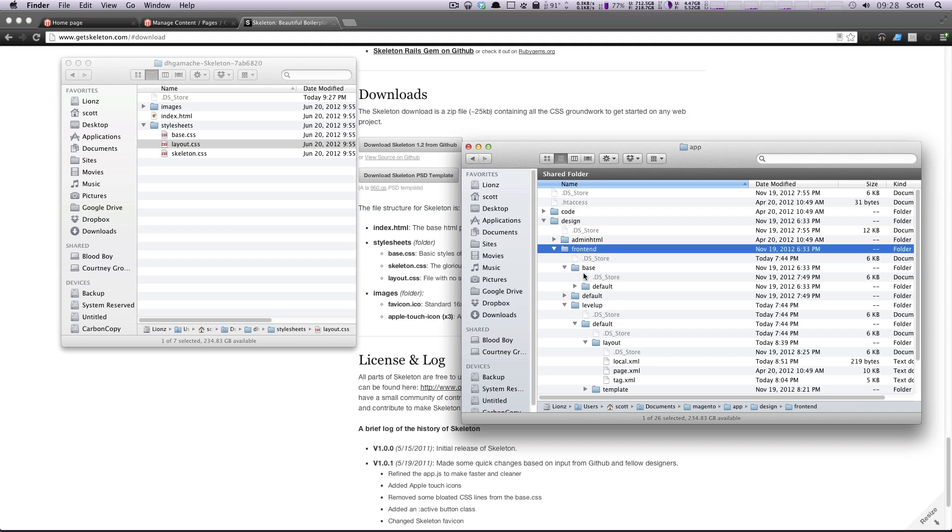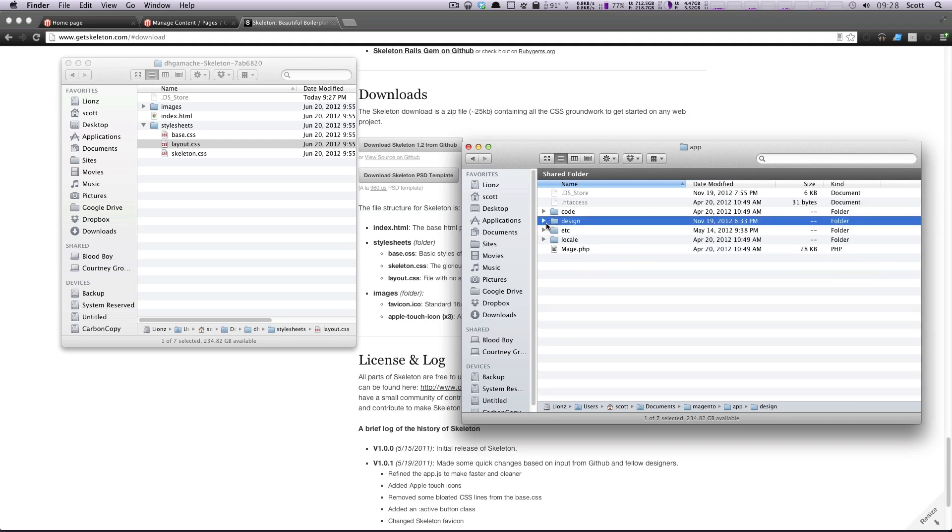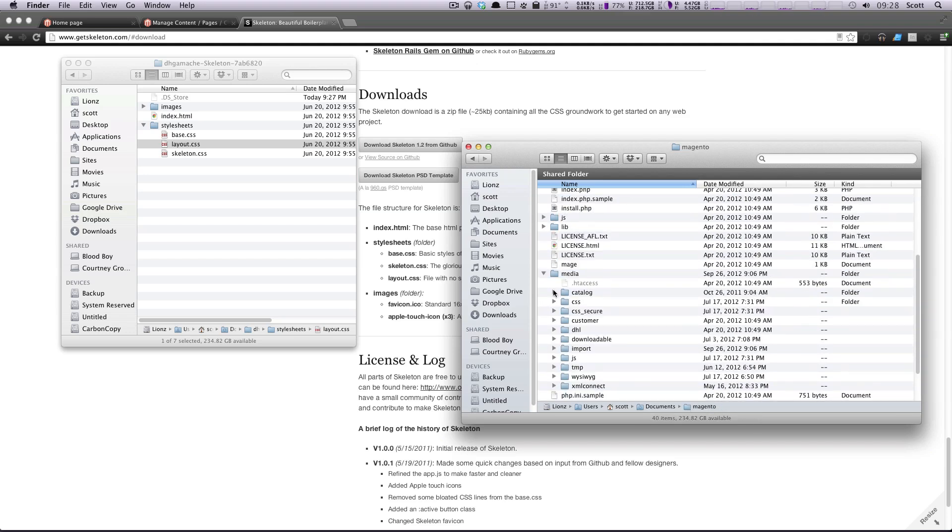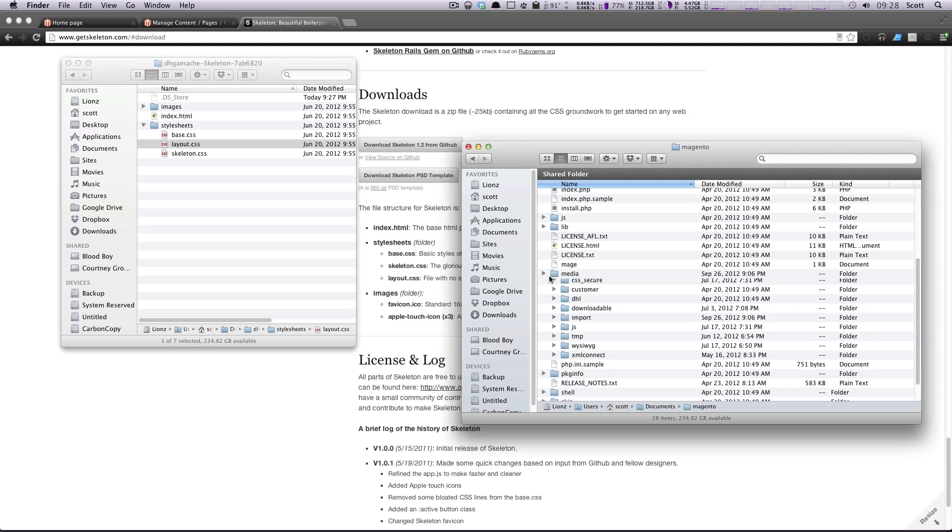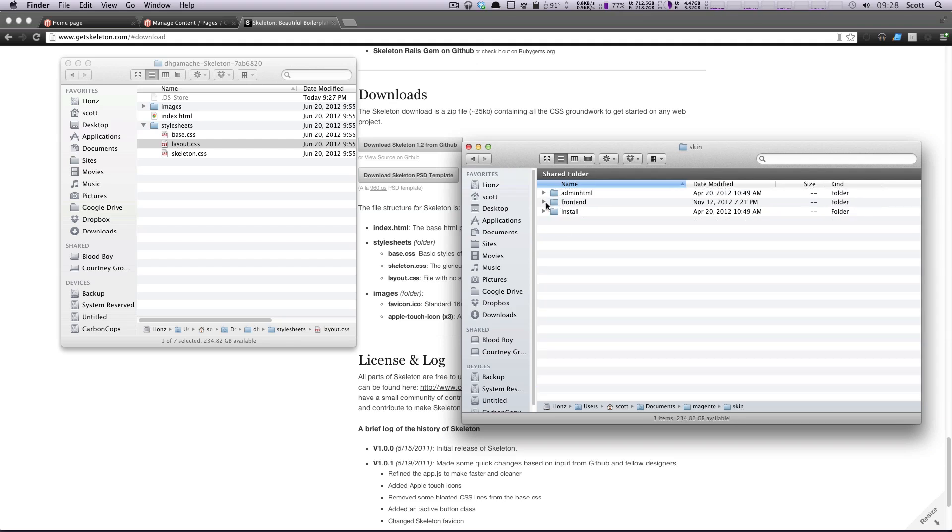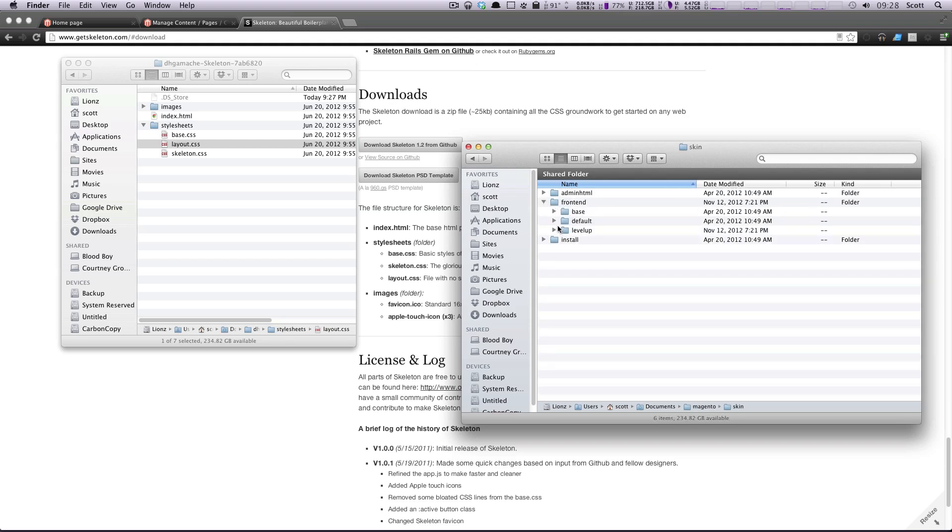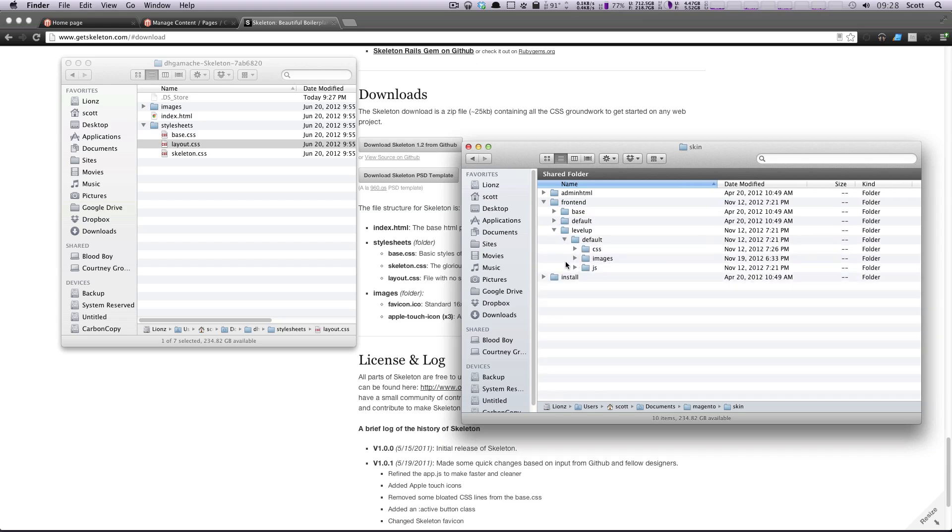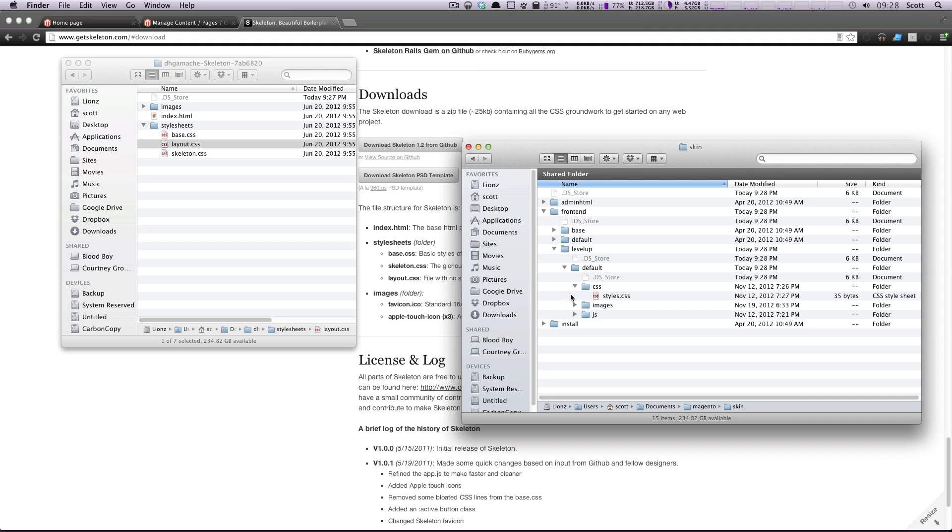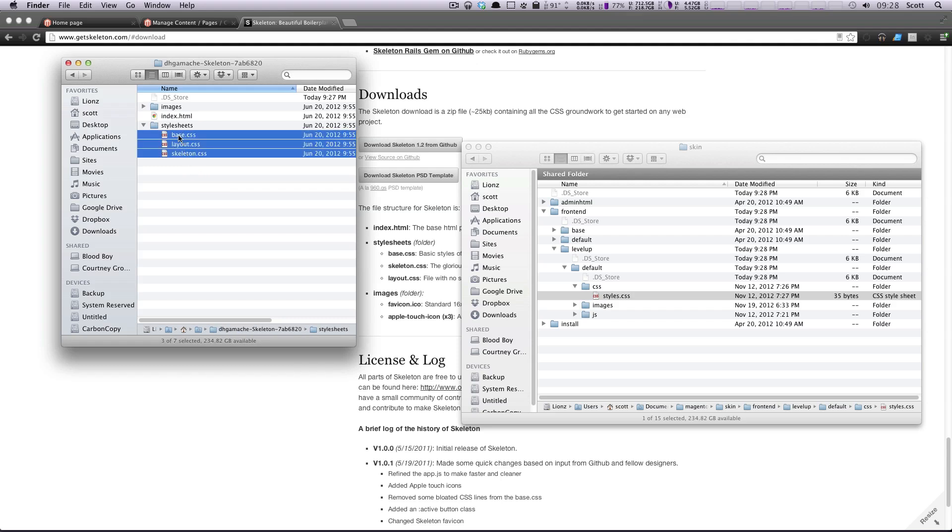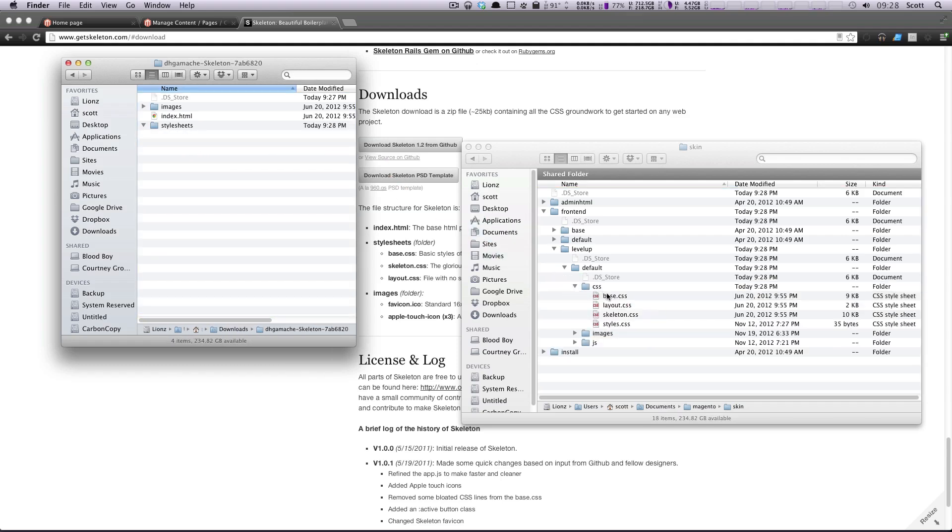So I'm going to go, we're at the root of our site. We're going to go to Skin, Front End, and then I'm going to find Level Up, Default, and then inside of here is our CSS. We had our styles.css file in here before. So I'm going to drag these three in here. I'm just going to drop them right in the CSS.